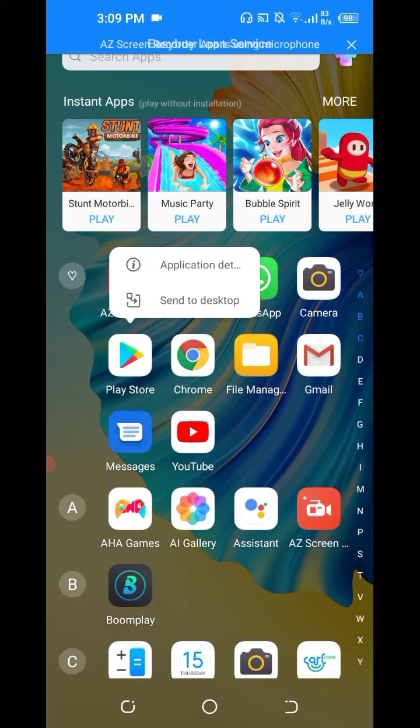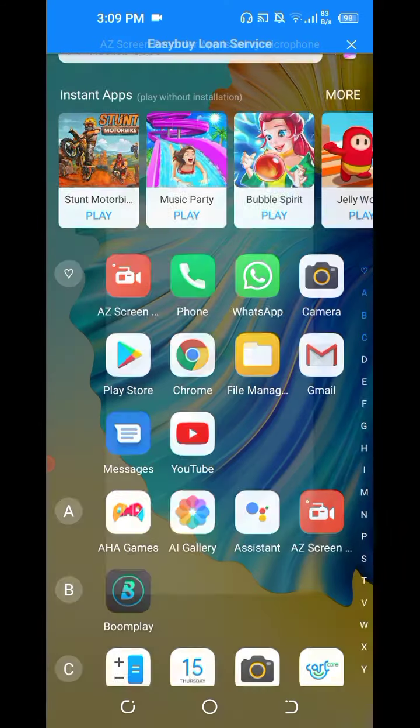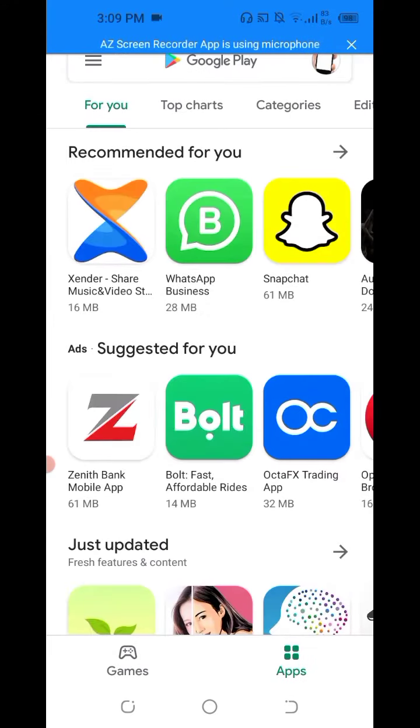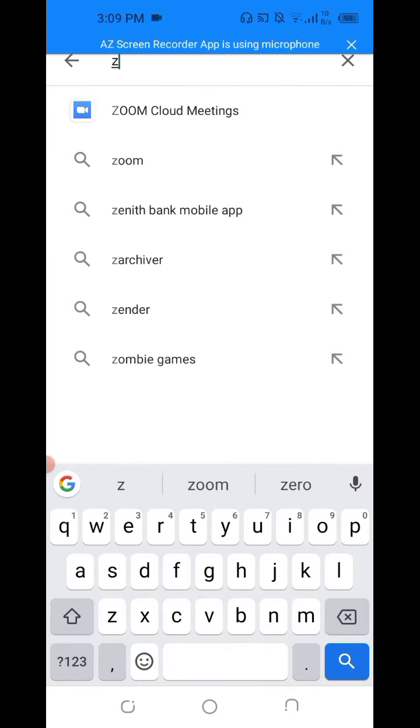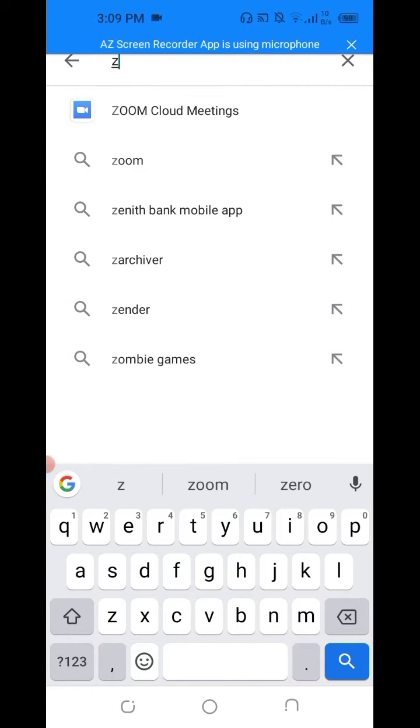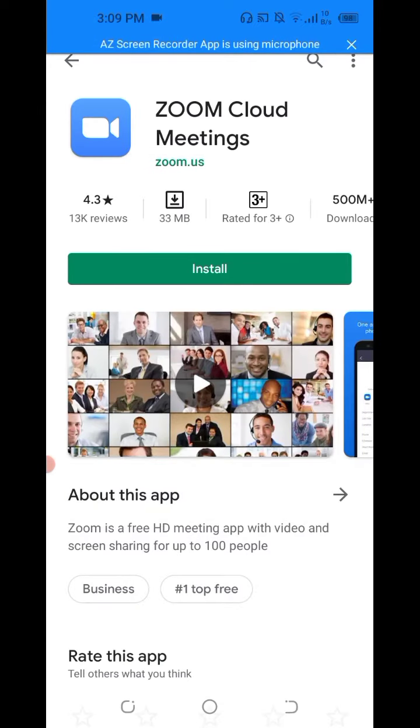Okay it's open and then search for Zoom. You can see Zoom Cloud Meetings. Click on it and then you install Zoom.